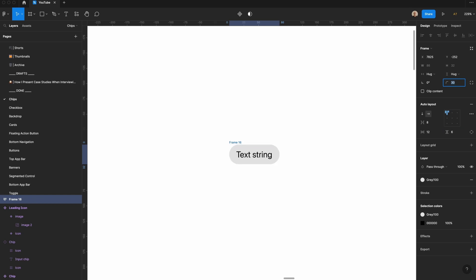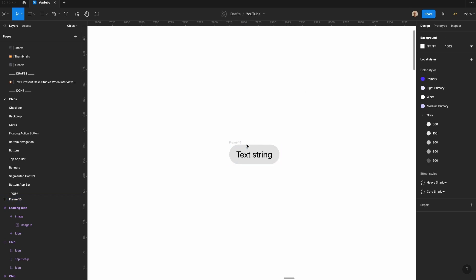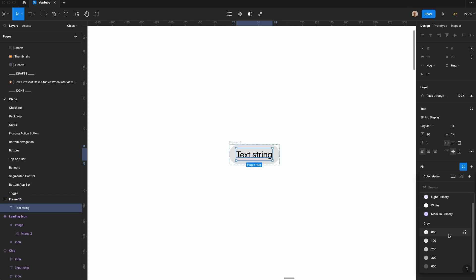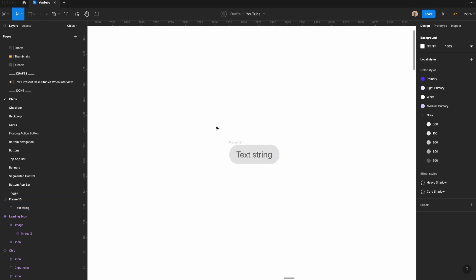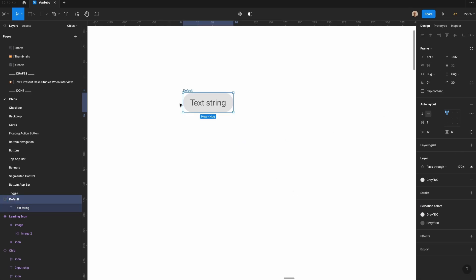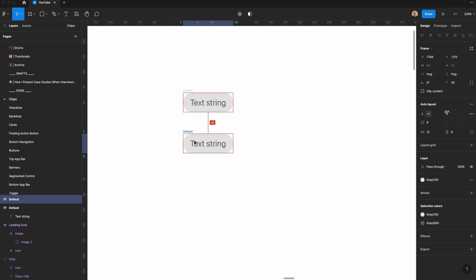And then we're going to set the border radius to 20, and then let's take this color, and we'll change this to that 600 value, and then I'm going to call this default, and this is just our normal filled chip.